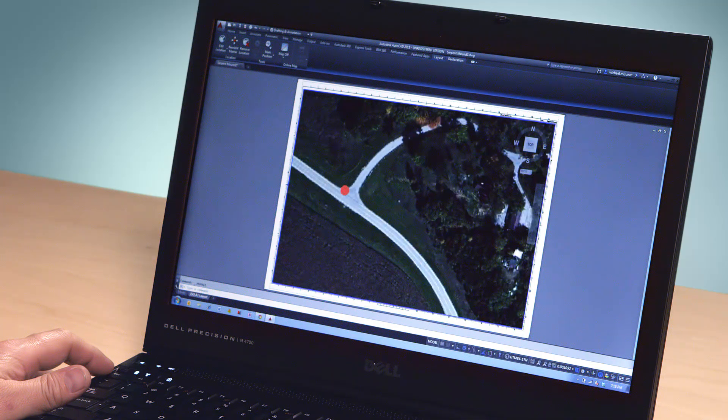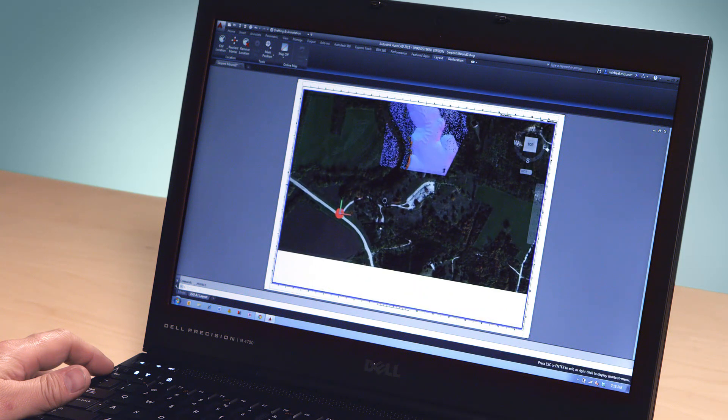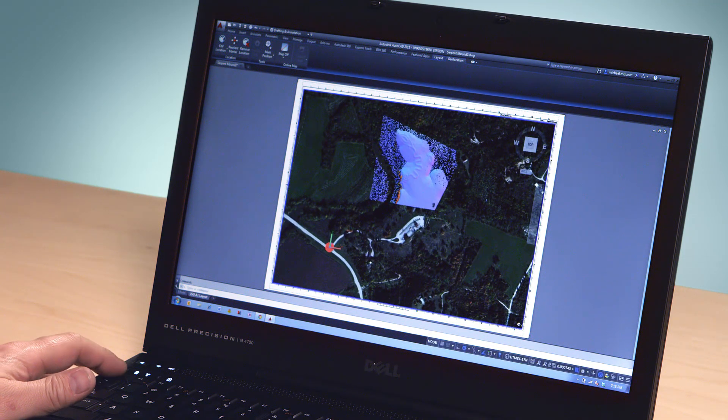Now the map you used when you originally created your project remains with your drawing until you choose to update it.